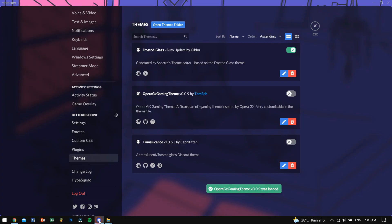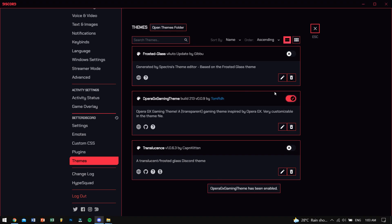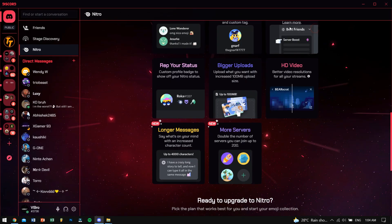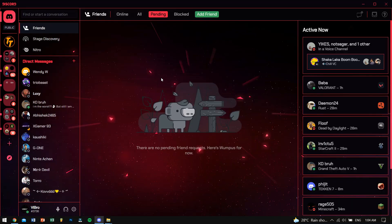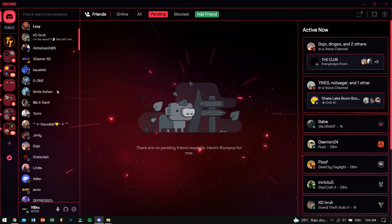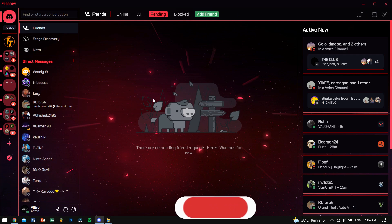Now open up your Discord and there you will see your themes listed. Just turn on the toggle and your theme is installed. Now you can show off to your friends and tell them how cool you are! In this way, you can easily add themes to your Discord and customize it the way you like.